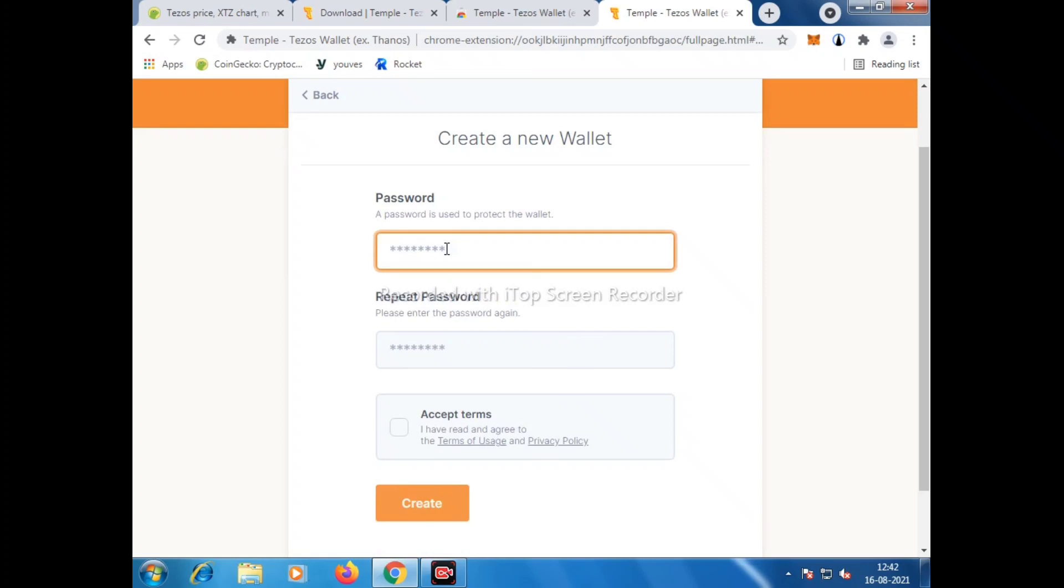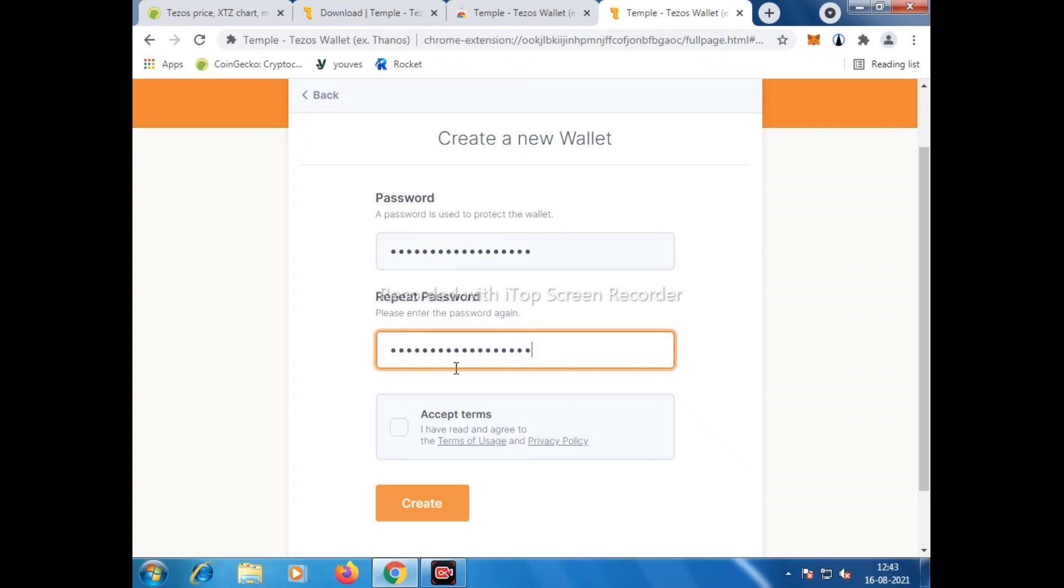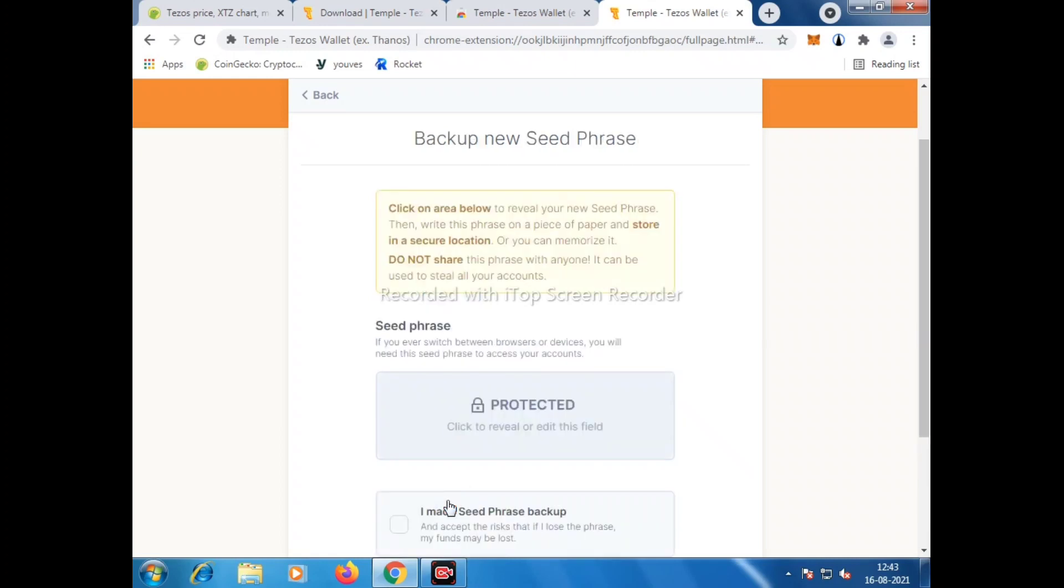It should be alphanumeric following some special characters as I told. Please make sure that password should be strong and not easy to guess. We need to retype password, and please make sure to note it on your diary or notebook for future reference because once we lose this password, it is quite difficult to restore the fund. Now we have to click on Accept Terms and Conditions.